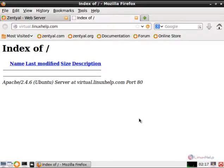Let us discuss the other concepts of Zentyal in the next session. Thank you for watching.